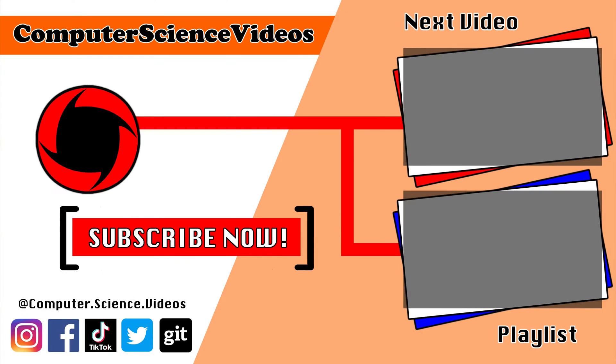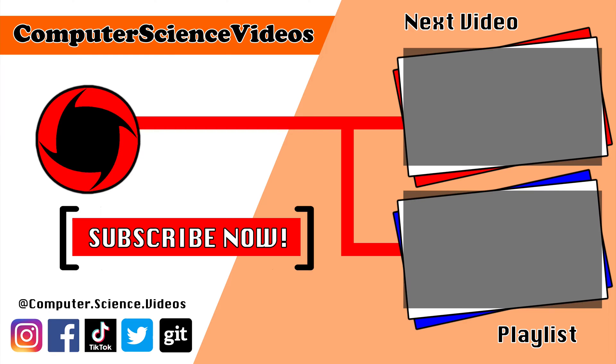Thank you for making it towards the end of the video. Be sure to subscribe to my channel, Computer Science Videos. Be sure to check out the previous video on screen now or you can ideally click on the playlist and watch all the journey for computer science videos from the start until now.